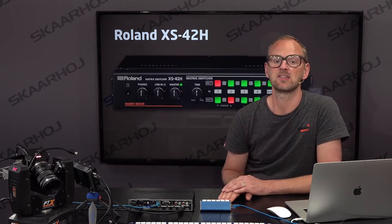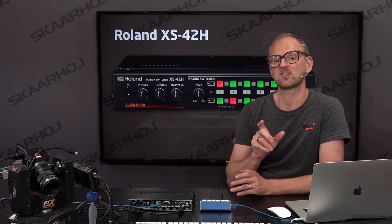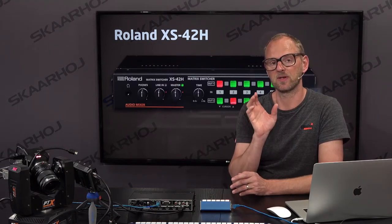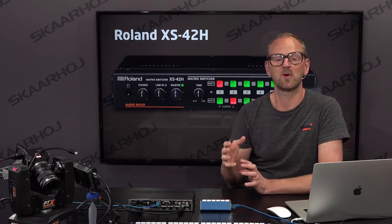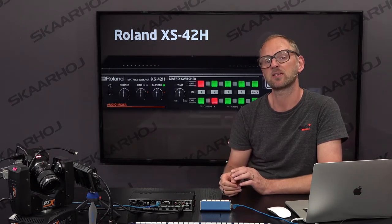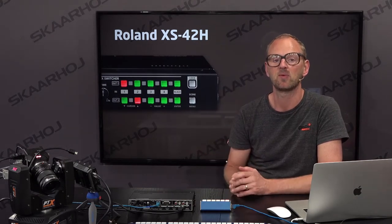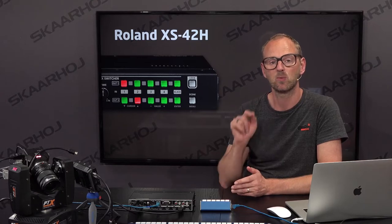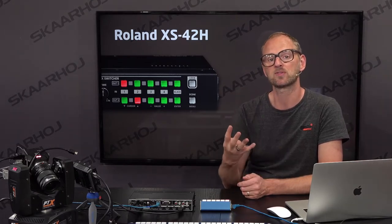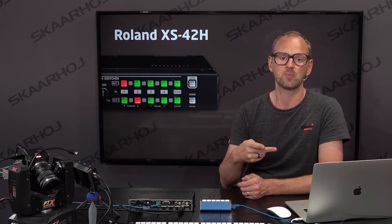This device is a matrix switcher. It has a section on the left side where you can adjust audio parameters, transition speed and so on, and then on the right side it has a number of buttons where you select which input goes on the output. It has four inputs, black, and two outputs.